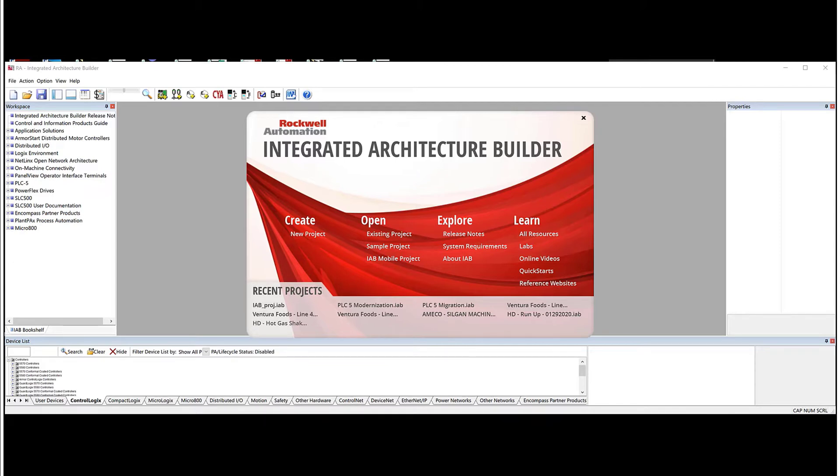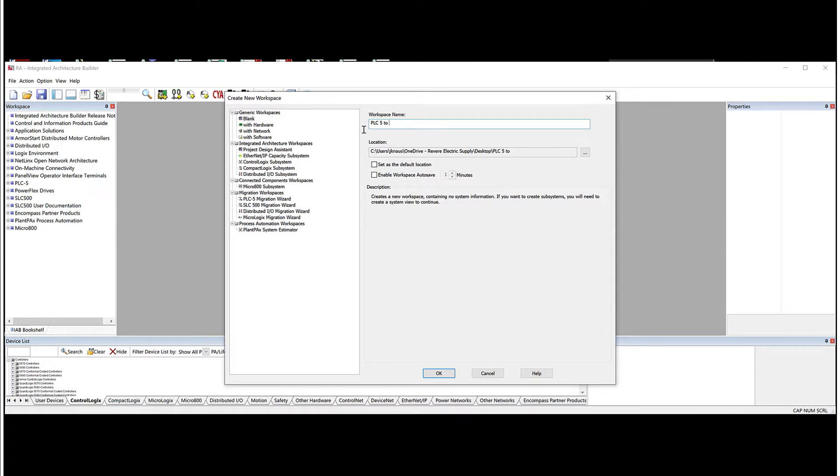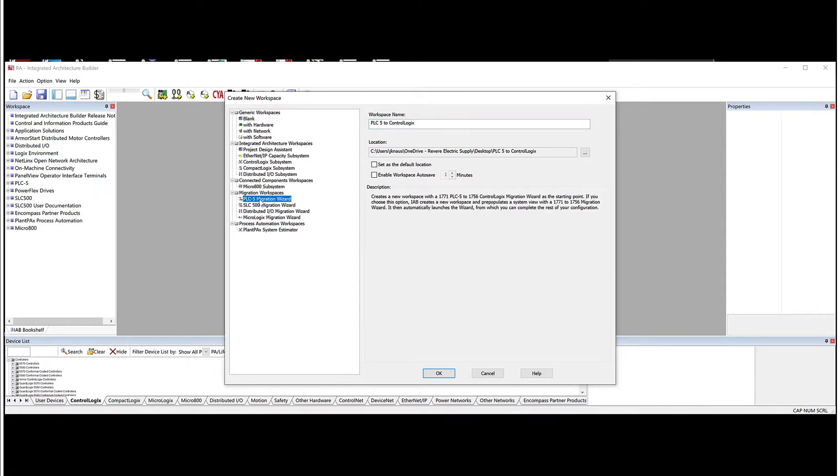So when you open Integrated Architecture Builder up, the first thing we need to do is create a new project. So we'll create a project, and I'm just going to type in the workspace name, PLC5 to ControlLogix. Then I'm going to select over here on the left side where it says Migration Workspaces. We'll choose Migration Wizard.